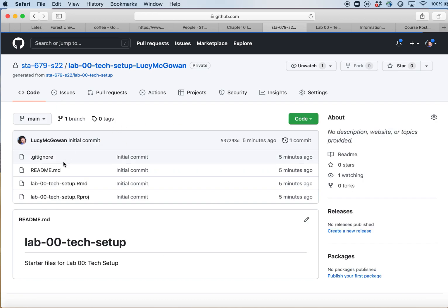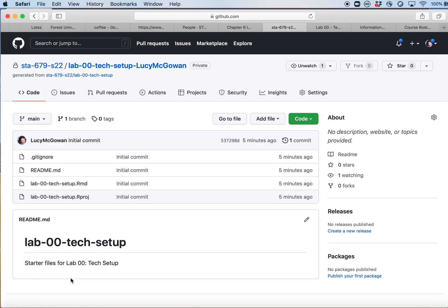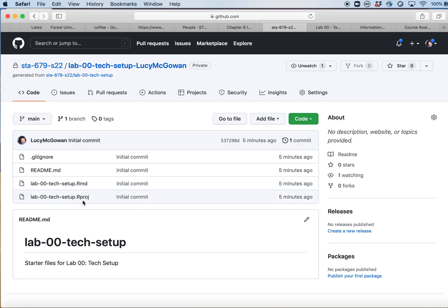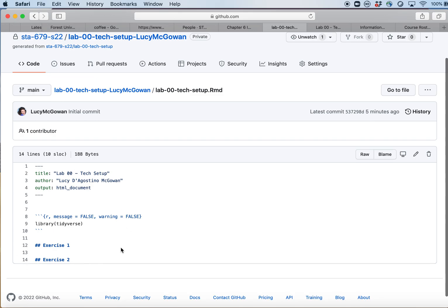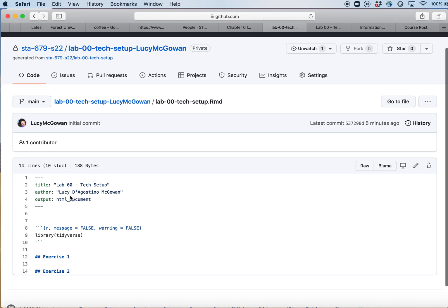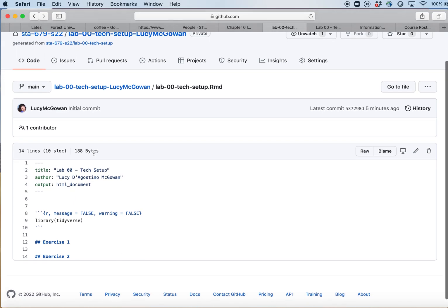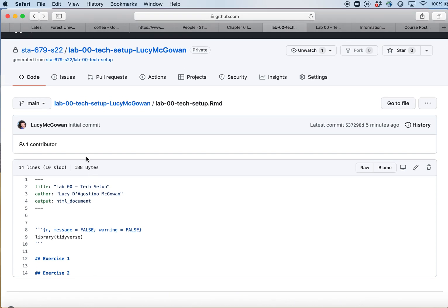The .gitignore is always going to be there. We also have a README, which is the landing page for what you see when you look at the repository. Then there's an .Rmd file — an R Markdown file — which is the starter file, and a .Rproj, which is the R project file. If I click on the .Rmd file, you can see it's basically a shell of an R Markdown — it gets you started with the different pieces, but there are things you still need to fill out to finish your exercises.